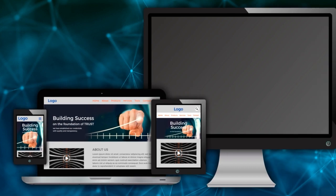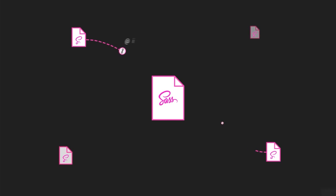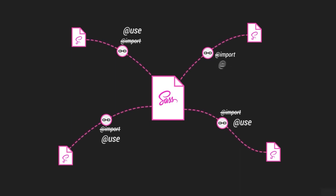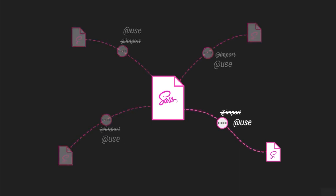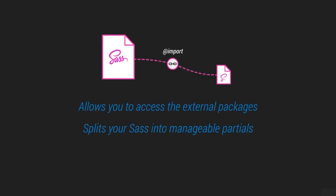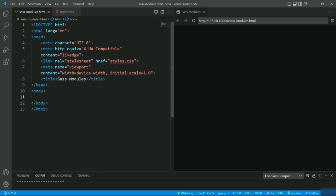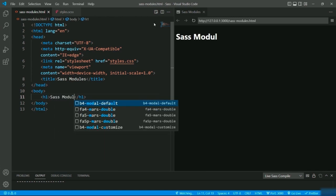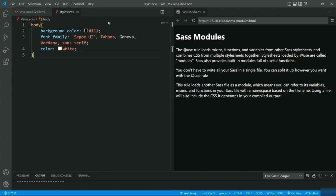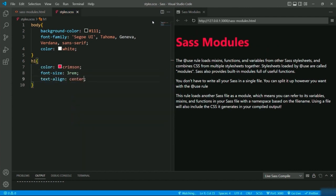The SASS module system is a newer concept added to SASS. It is an alternative to the @import rule and much better when compared to it. Instead of @import, we use the @use statement. While the current @import rule allows you to access external packages and split your SASS into manageable partials, it has a few limitations. Let's understand it by looking at an example — I'm defining a heading and some paragraphs with classes inside the document.